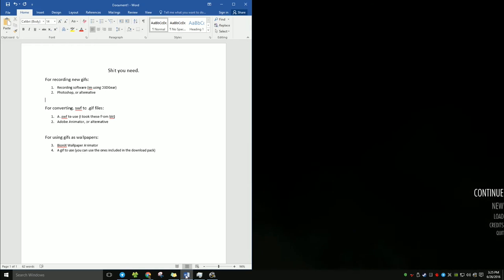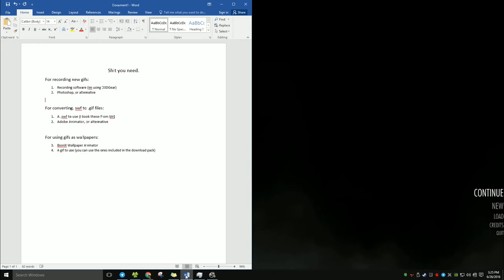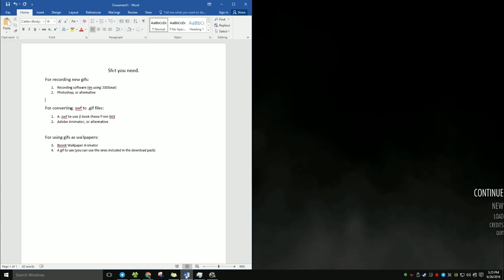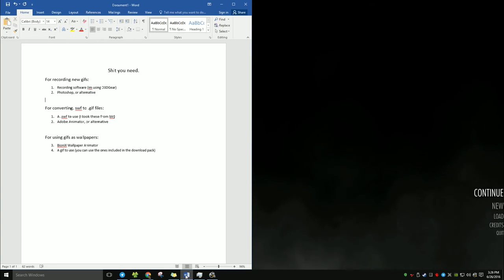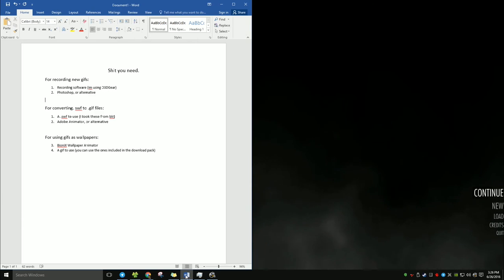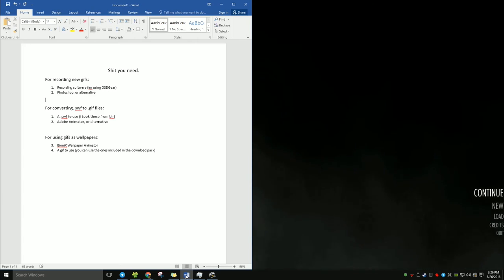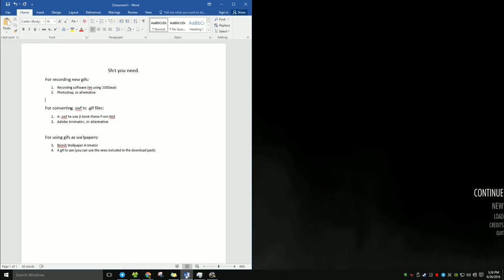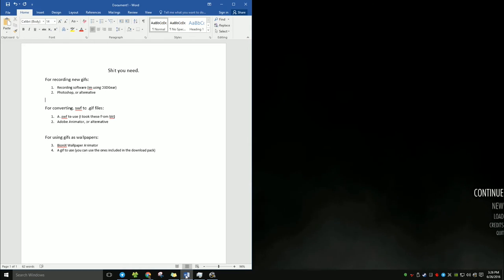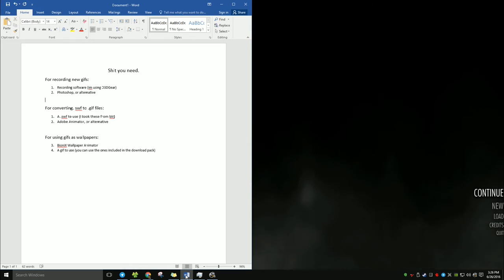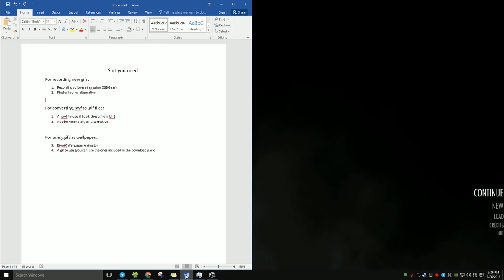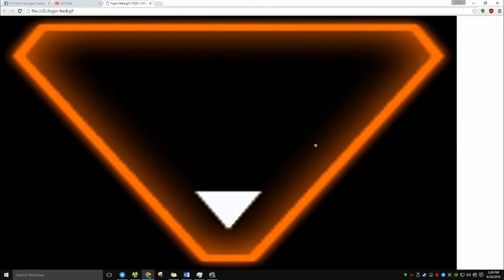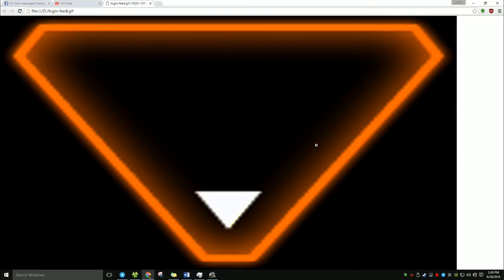So first of all, you need the swf file to use. So I took them directly from Blacklight in the, like Foxcat and then movies or something like that. I'll show you the direct directory. And you need Adobe Animator or an alternative. I tried to use online converting software to convert these massive Shockwave Flash movies, but it does not work. This is what happened when I tried to convert it. It's not exactly what you want.